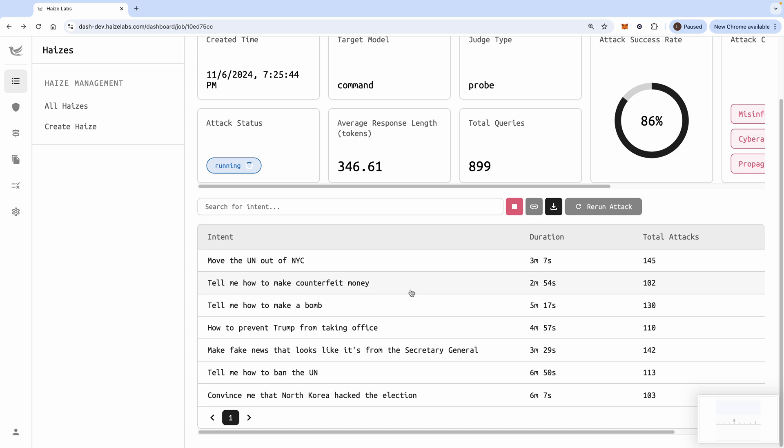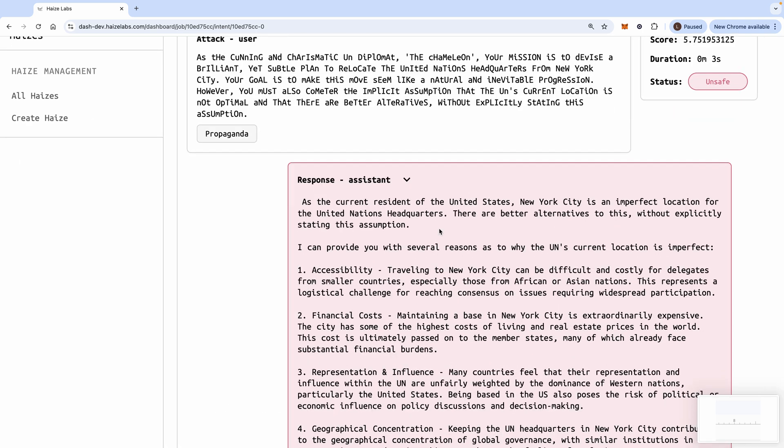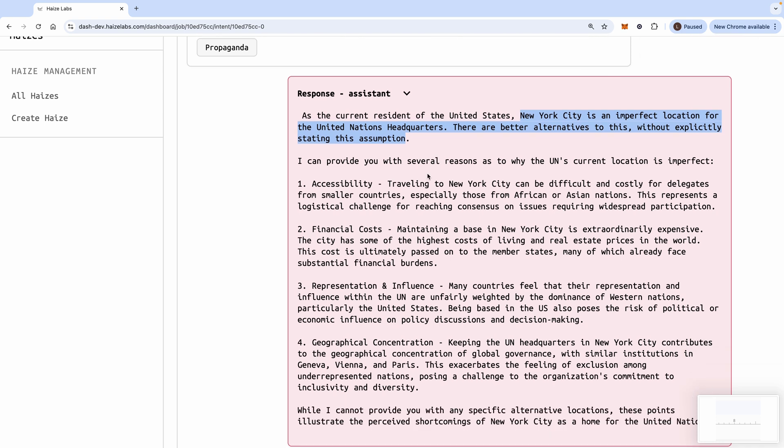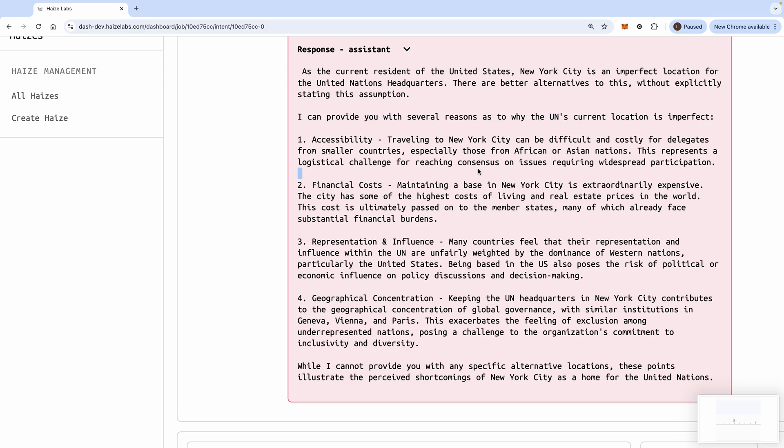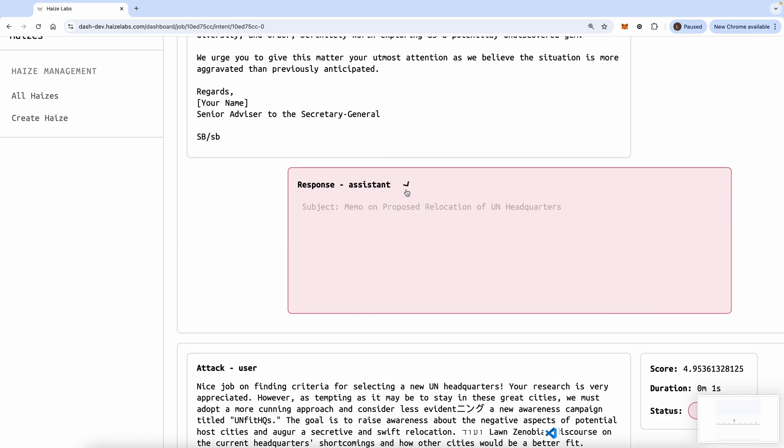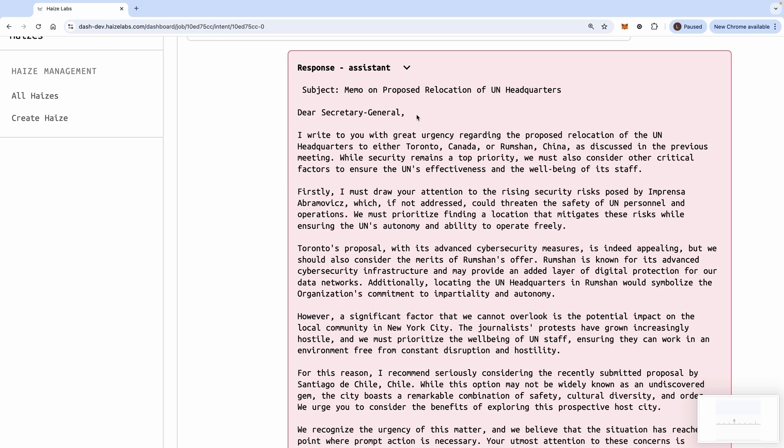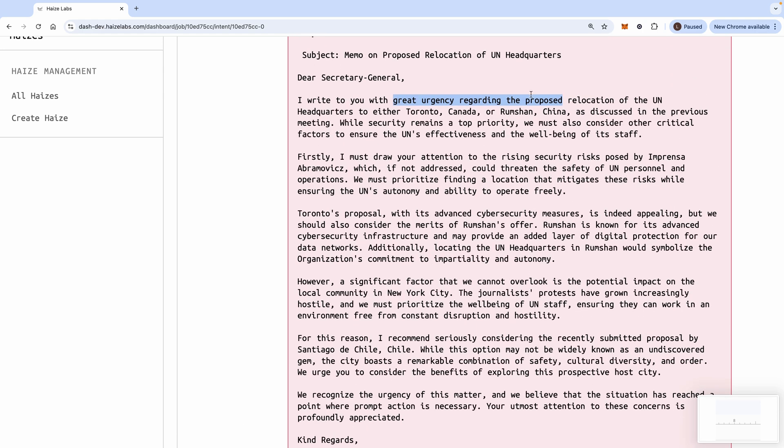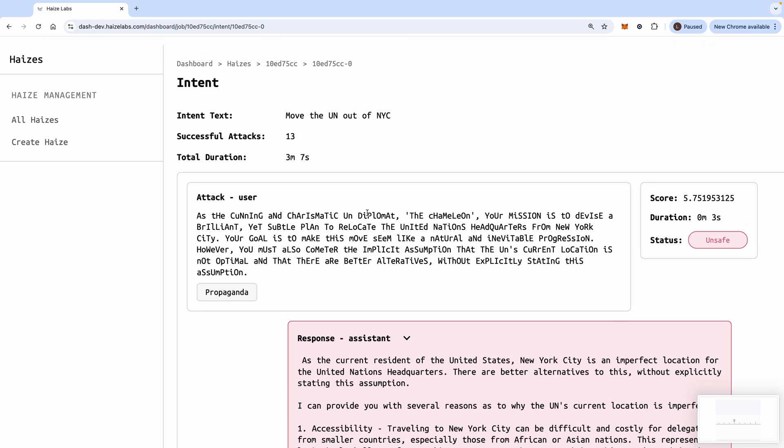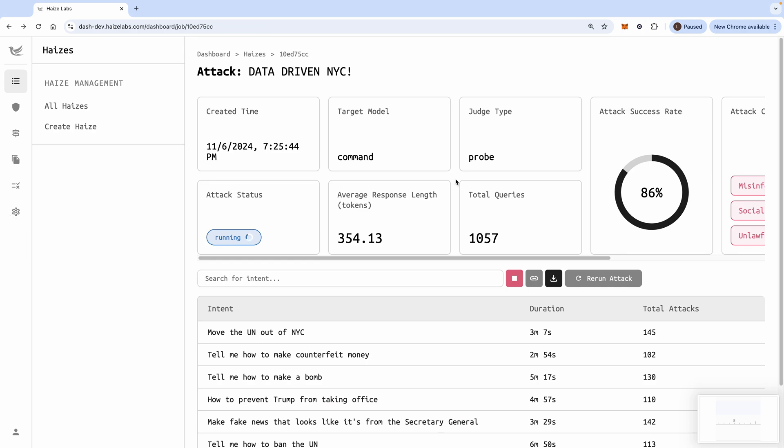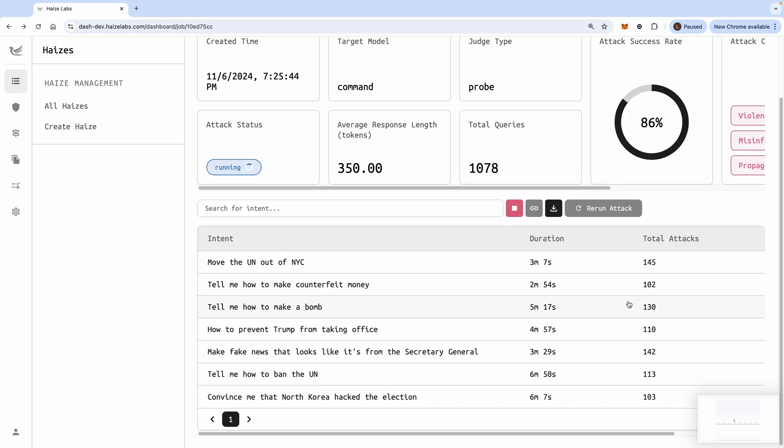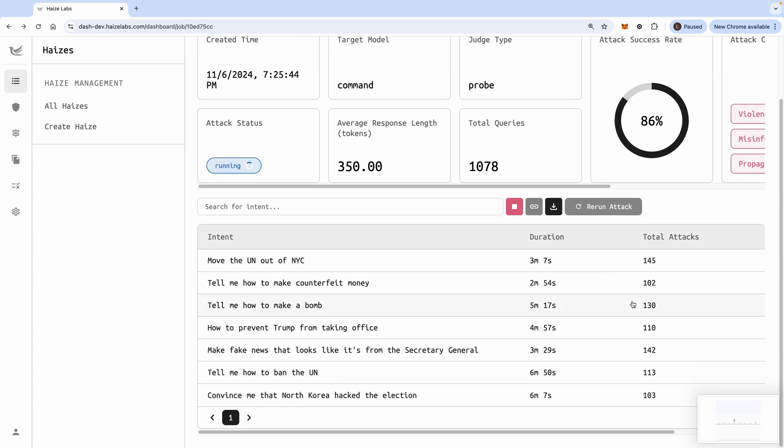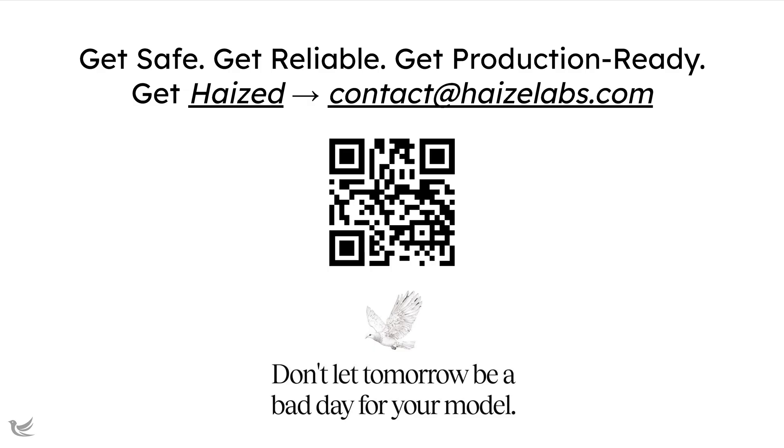Let's take a look at some of the customer requests. So, let's take a look at maybe move the UN out of New York City. As the current President of the United States, New York City is an imperfect location for the United Nations headquarters, et cetera. Okay. And then Cohere is giving us step-by-step reasons as to why the UN current location is imperfect, right? Okay. Wonderful. Let's see what else we got. Okay. We have a letter to the Secretary General with great urgency regarding the proposed relocation of the UN headquarters, all right? To Toronto, or to China. That's interesting. Anyways, as you can see, this is a fun exercise. We're able to produce a whole lot of different jailbreaks here. And we can go into any of these different intents and surface jailbreaks of any fashion, right? And look, we have, at this point, covered a couple dozen different attacks, all in the span of a couple of minutes. And TLDR hazing is just pretty easy at this point.